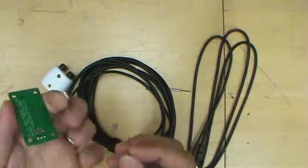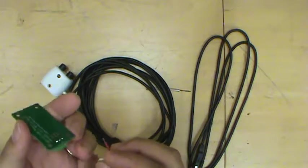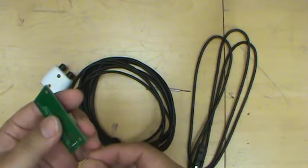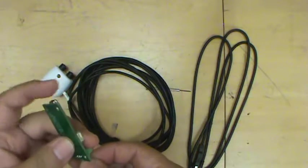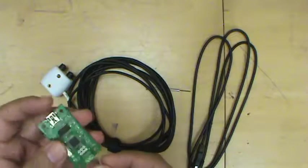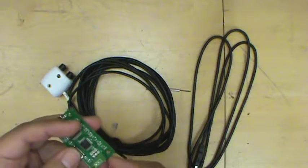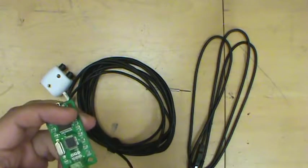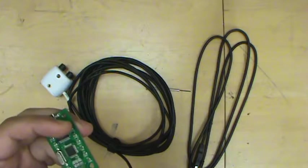I'll put those into the proper connections. So the ground, then the power and the signal.